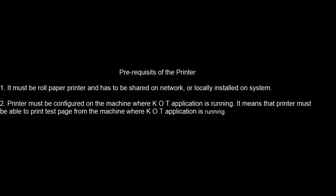The prerequisites of the printer are: 1. It must be roll paper printer and has to be shared on network, or locally installed on system. 2. Printer must be configured on the machine where KOT application is running. It means that printer must be able to print test page from the machine where KOT application is running.